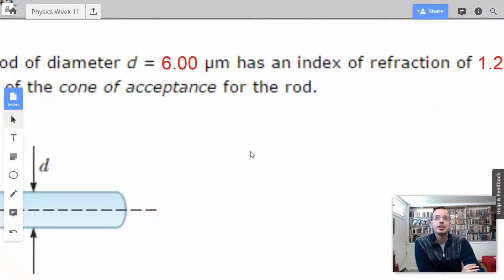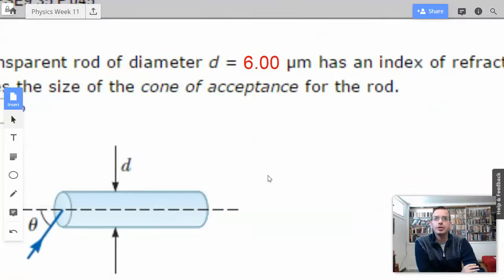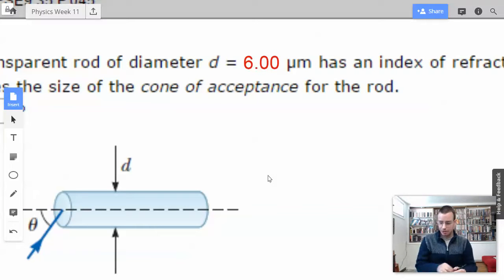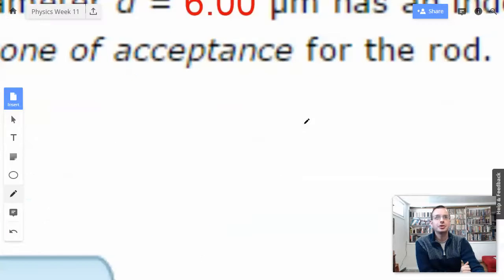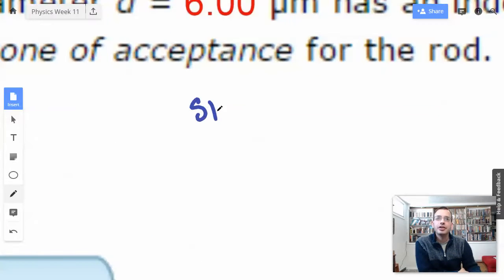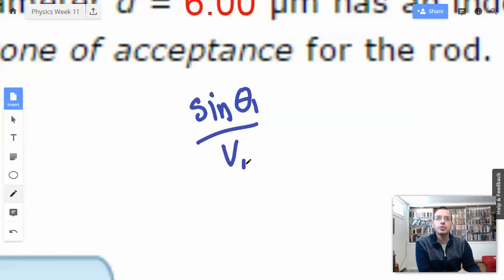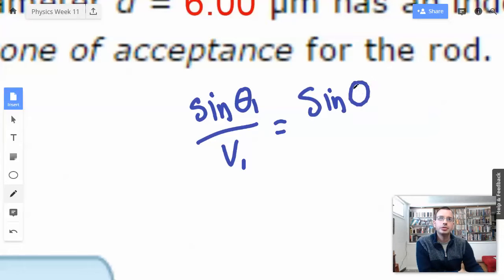I'm going to start by writing down Snell's law, because I'm pretty sure that's going to apply here. So we have sine theta 1 over V1 equals sine of theta 2 over V2.